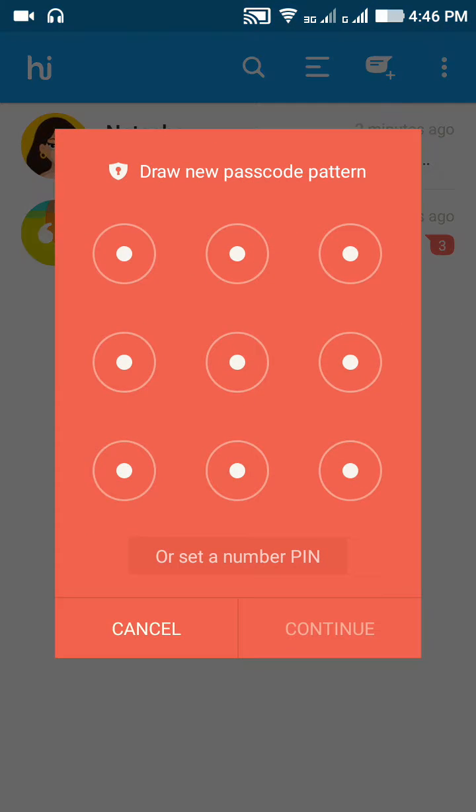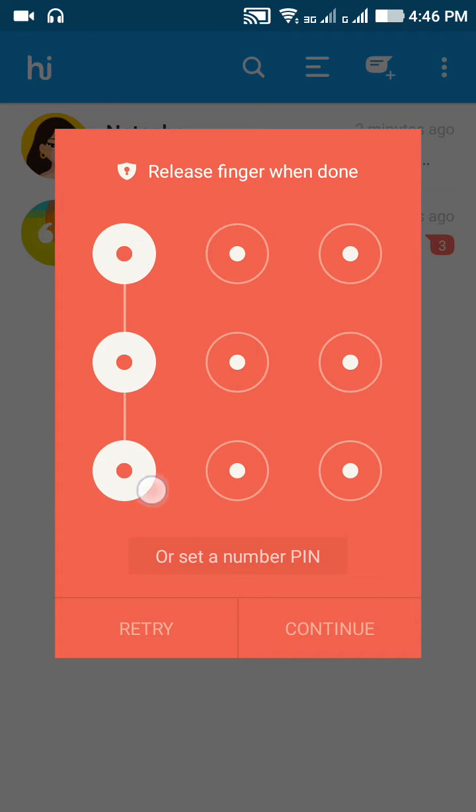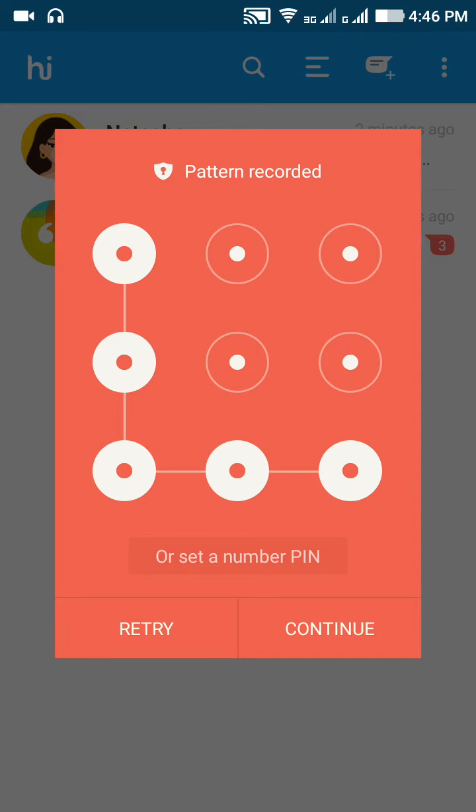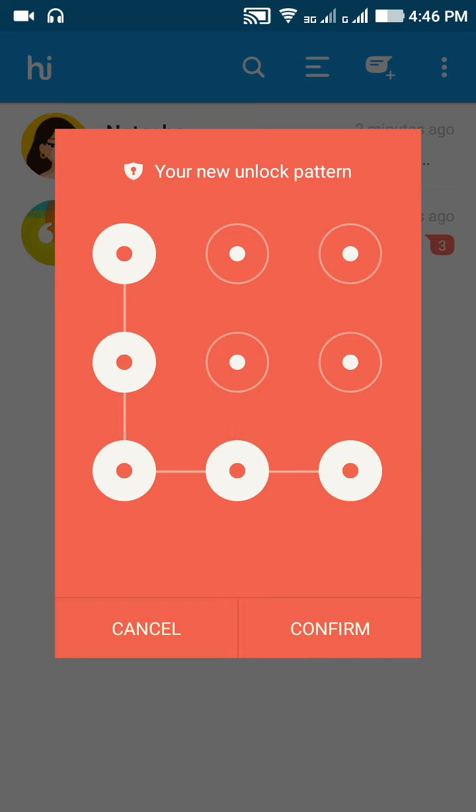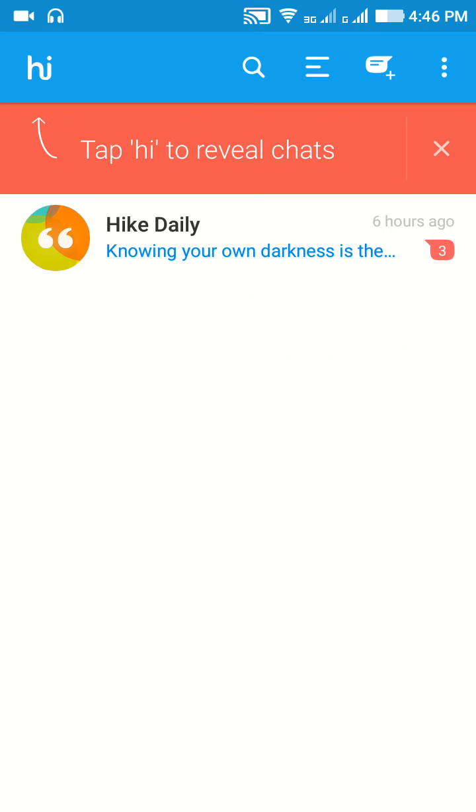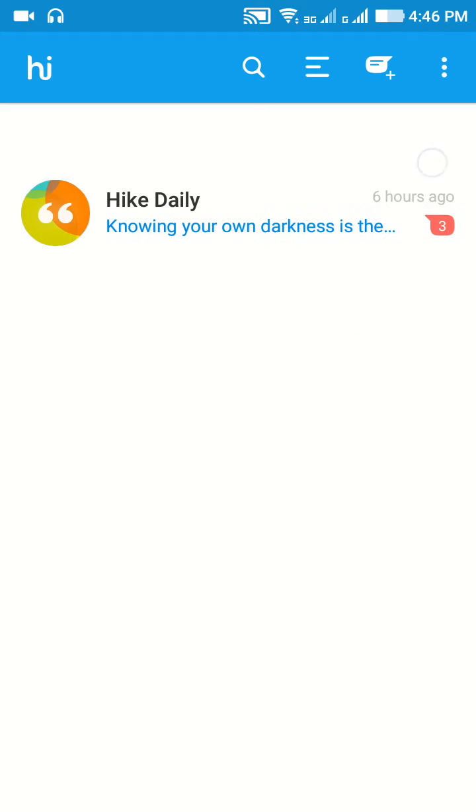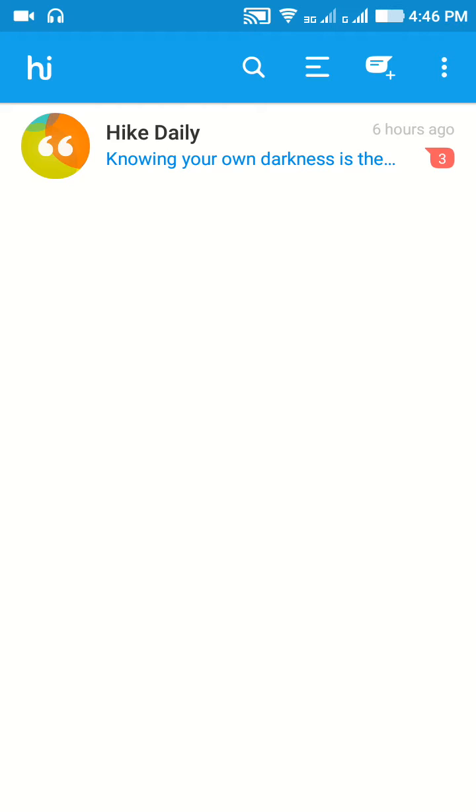Just click on it and draw a new pattern. Confirm this, and now this conversation is hidden.